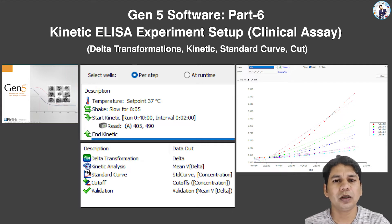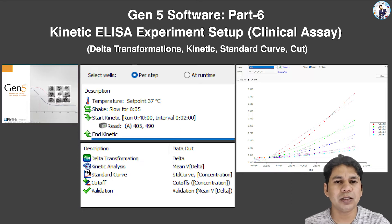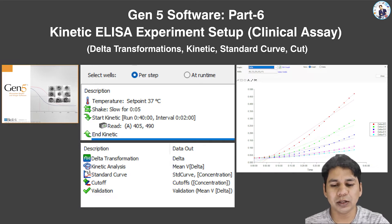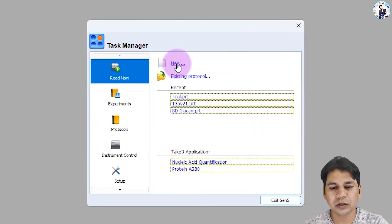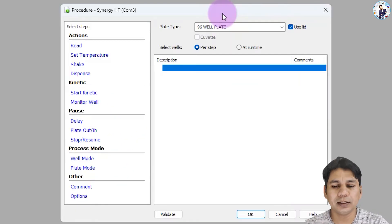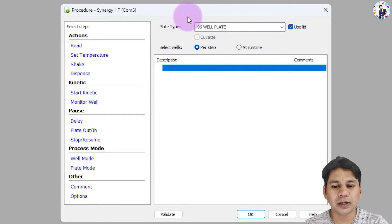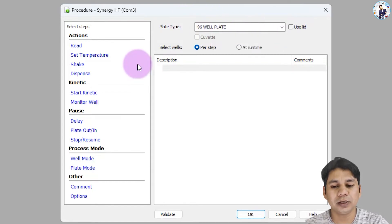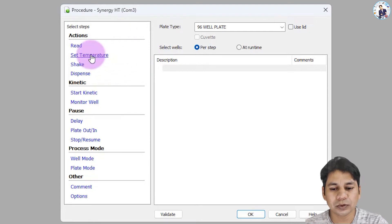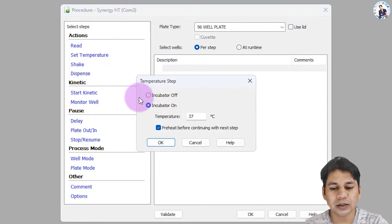I will show you how we can set up these types of experiments in Gen5 software. For a new experiment, click here. This clinical assay kit uses a 96-well plate, so I am selecting the 96-well plate and unchecking the lid option. The first step is to set temperature, so I am selecting the incubator.